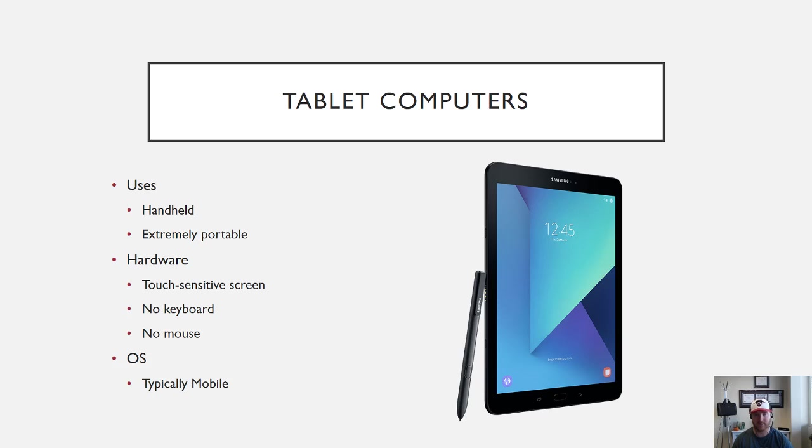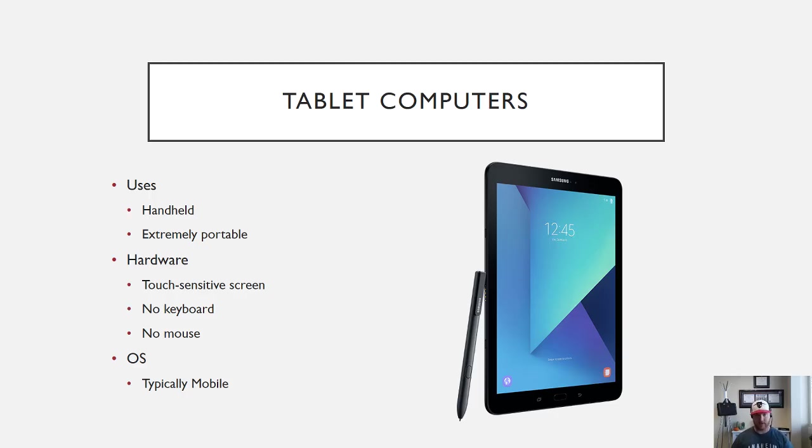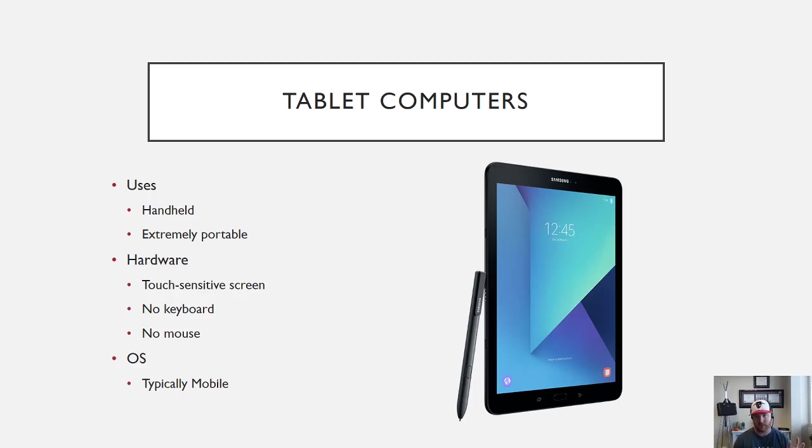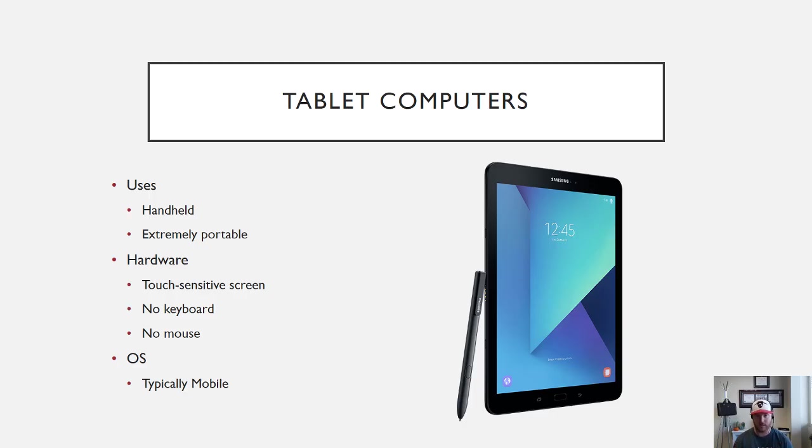Next up, you have your tablet computers. Tablets have some great benefits as well. The main one: they're handheld, they're extremely portable, you can fit them in just about any bag. As far as the hardware goes, what makes them unique is that they're touch-sensitive, kind of like your phone, in that you touch to navigate. But the downside is there's no keyboard, so you're generally going to be a lot slower when it comes to typing on one of these versus having the keyboard option.